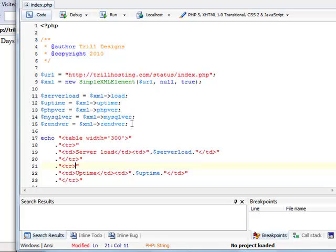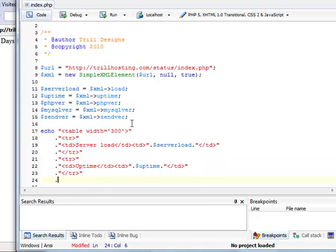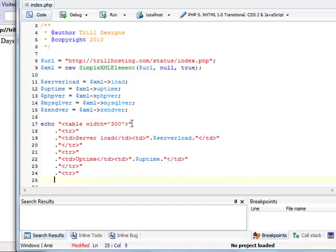Let's set uptime. I forgot that, I'm sorry. Now, PHP version.